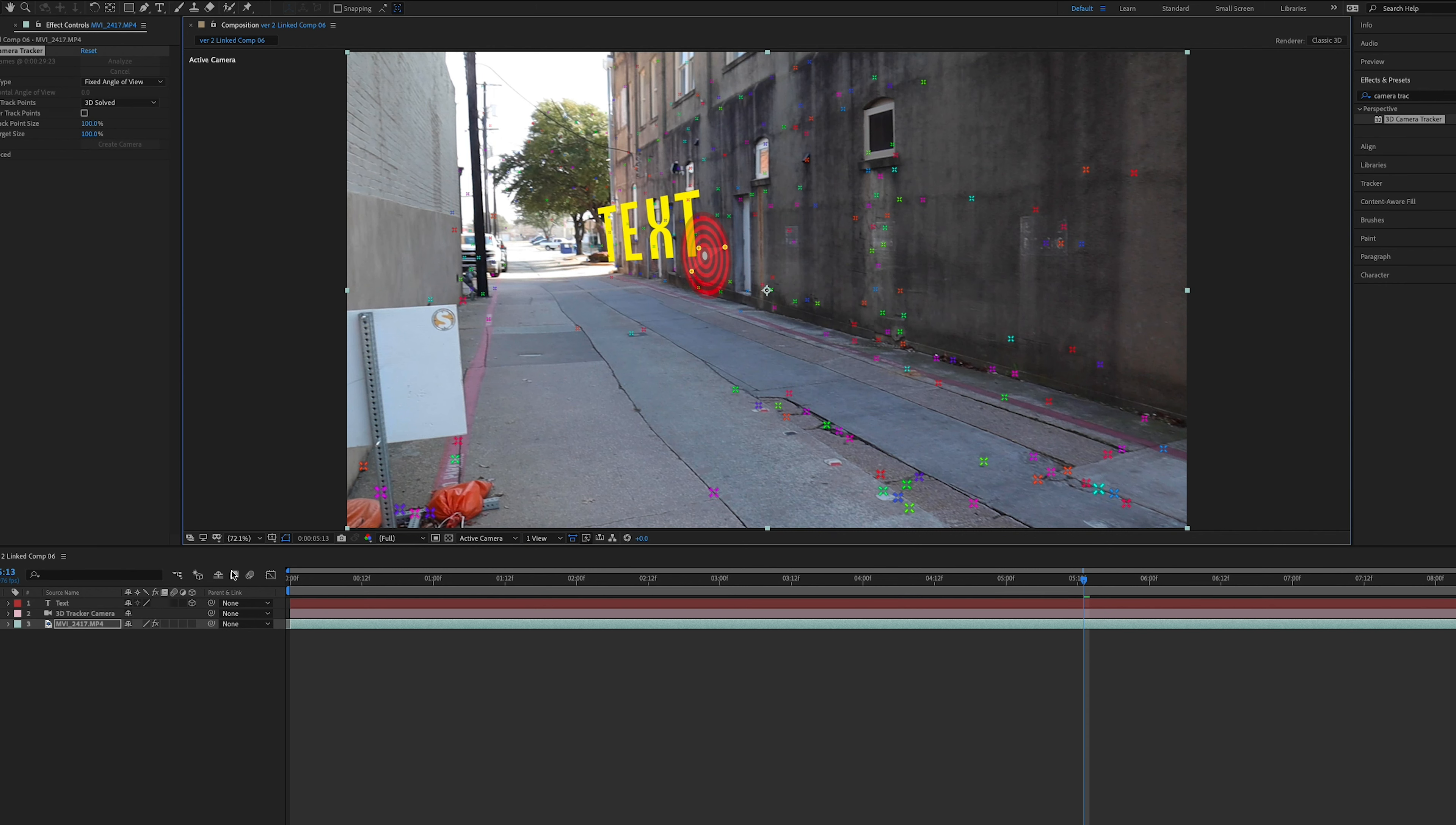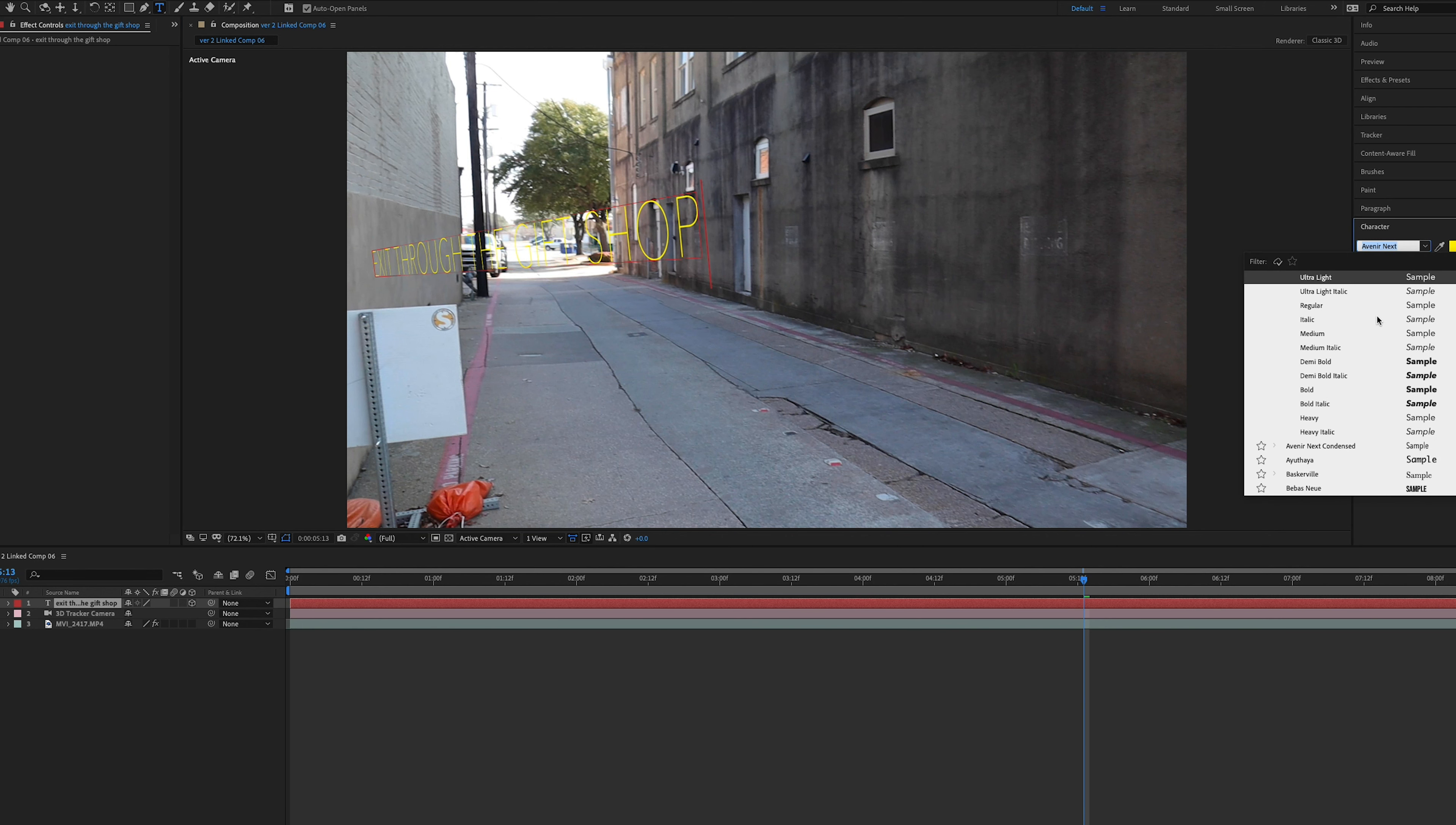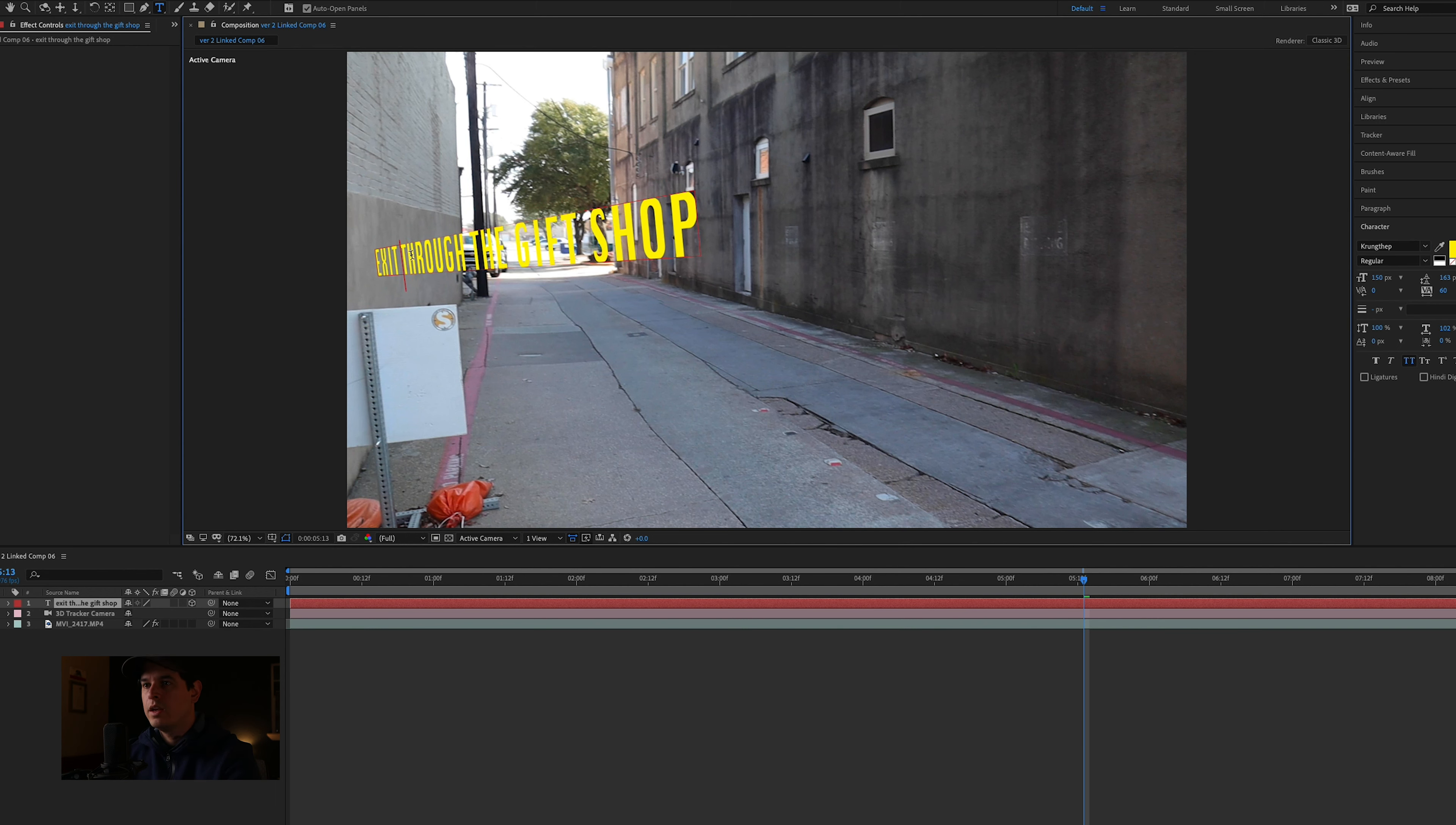For now, I'm going to pick, I think I like this one. And then we're just going to right click into that text, create text and camera. That's our text in there. And let's write something cool in here. Exit through the gift shop. And let me pick a font that I like.